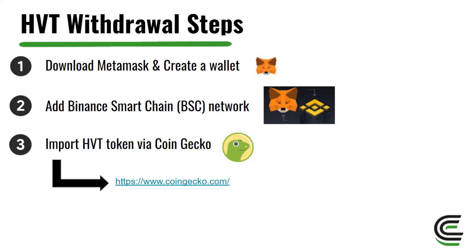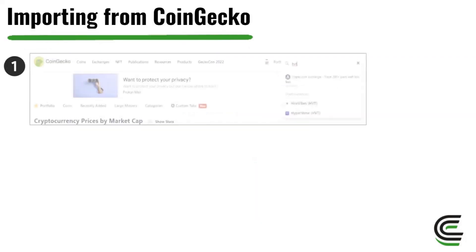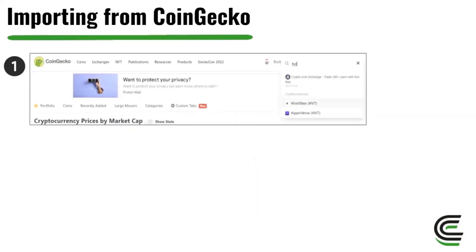Once you've done that, I'm now going to show you how to import the HVT token via CoinGecko to your MetaMask. Please open up a new tab and go to www.coingecko.com. You'll be greeted with its main homepage, and in the top right-hand corner you'll be able to search tokens. Simply type in HVT and the Hyperverse token will pop up for you to click.